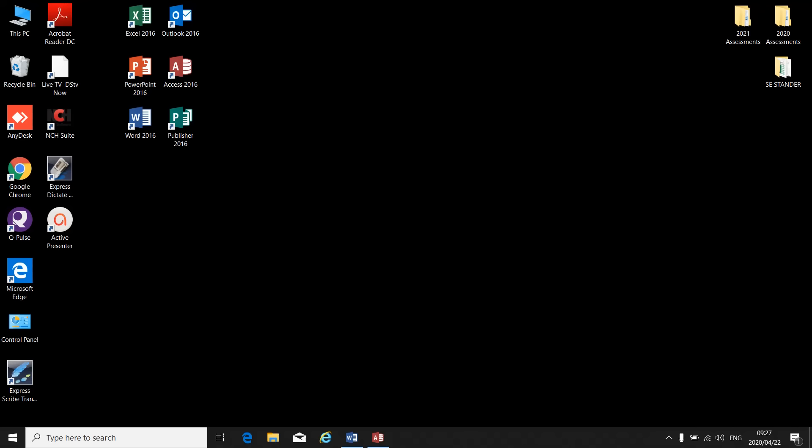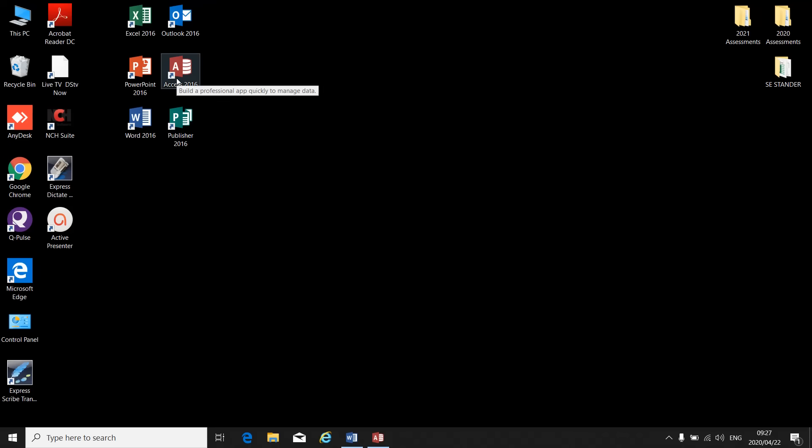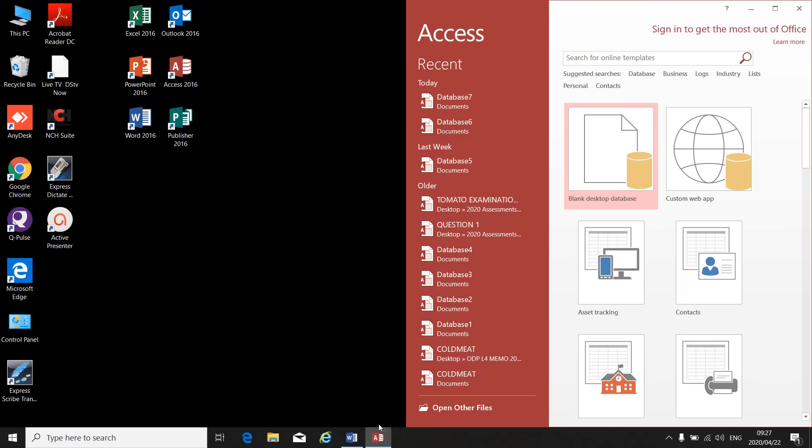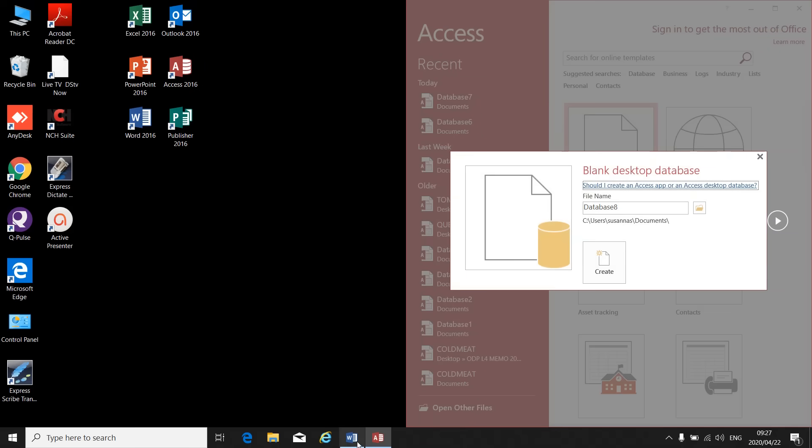I'm going to focus now on Microsoft Access, your database program, where you put in all the data. For instance, Coltec, where all the student's information is saved. So you open database and then you will create a blank database.